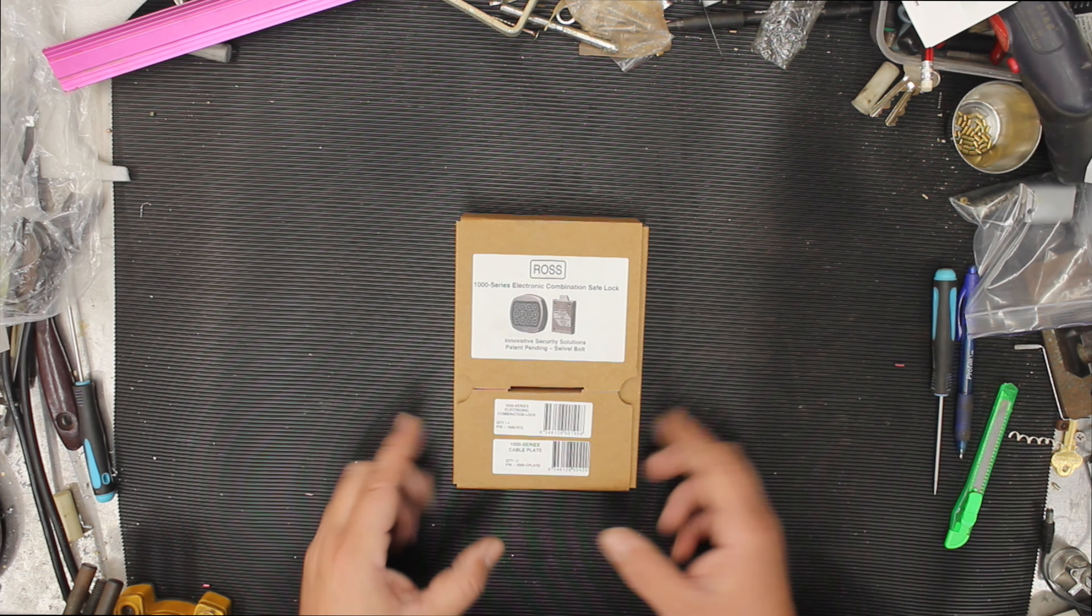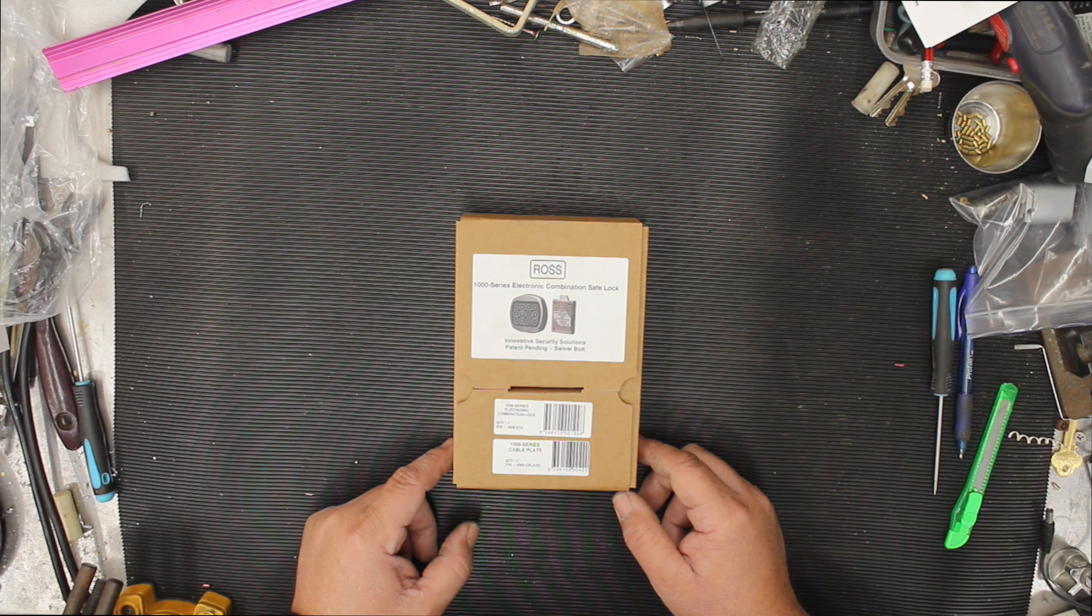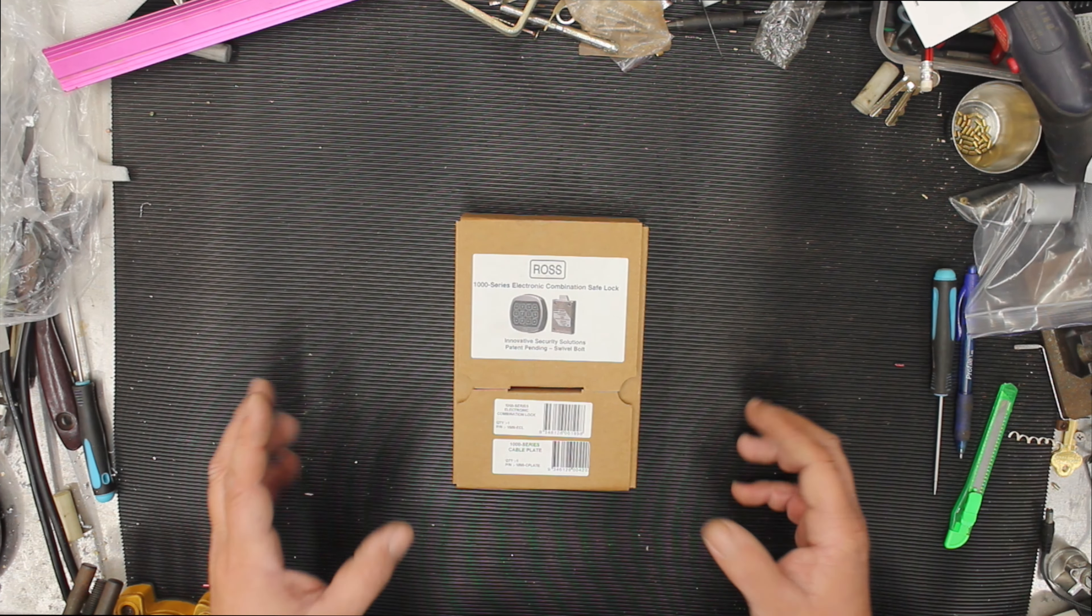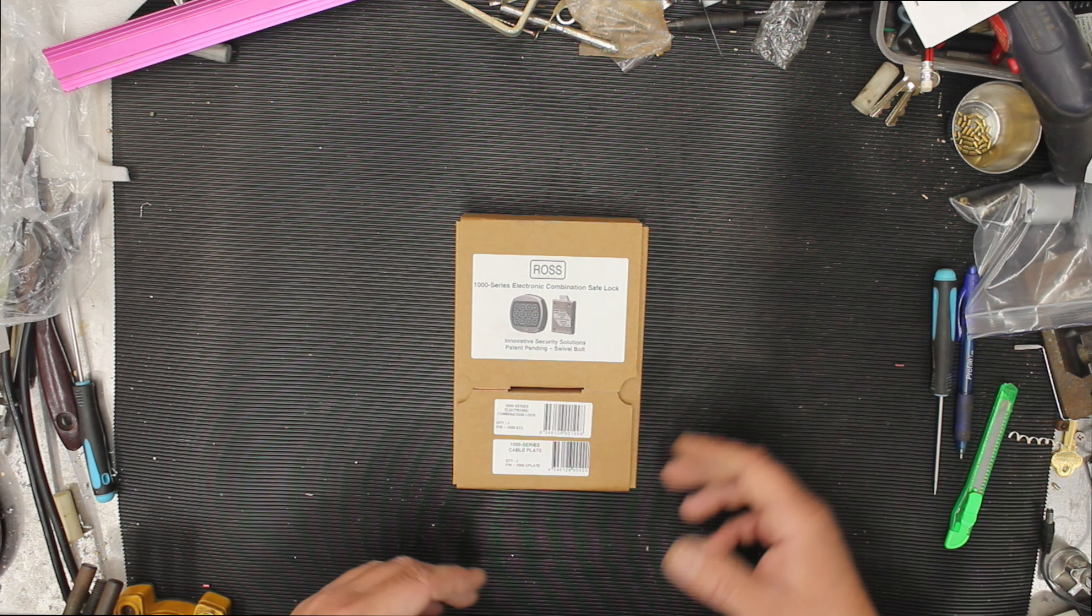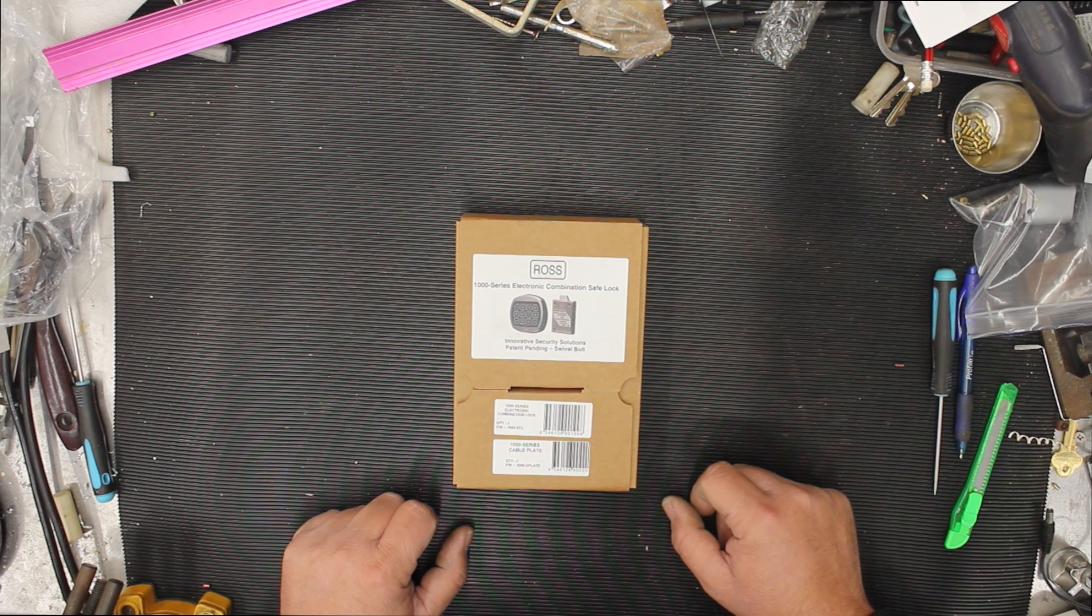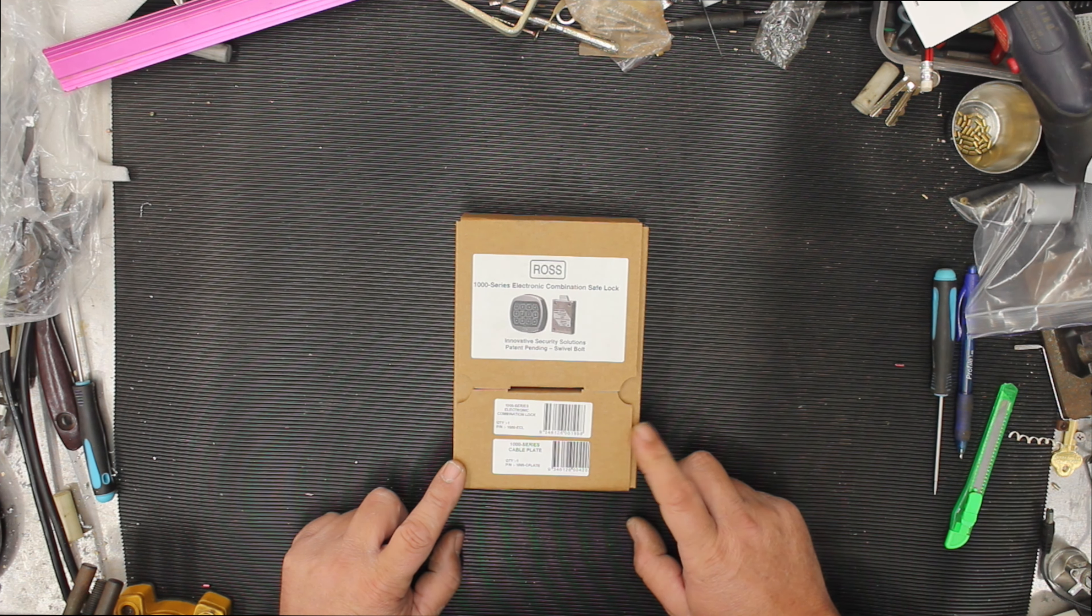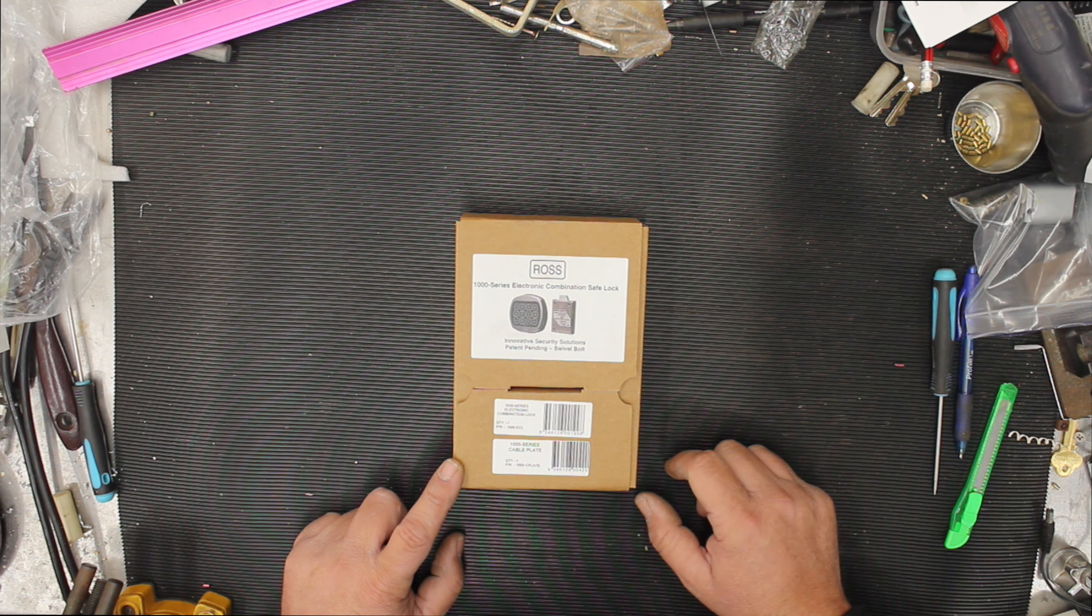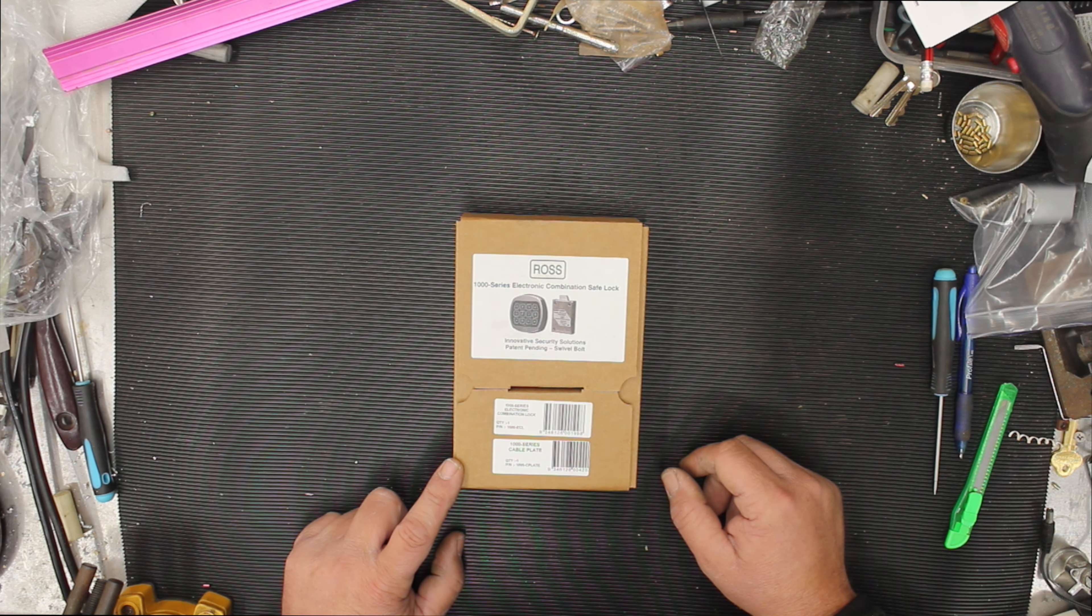Now the reason I've got this one on the desk is because some of the older LA Guard stuff, the classic, is discontinued. So you can buy a keypad but you can't buy a lock, or vice versa. Things are just not compatible anymore. So we had a customer that wanted something to look the same as the LA Guard, but we've gone for the Ross Lock.